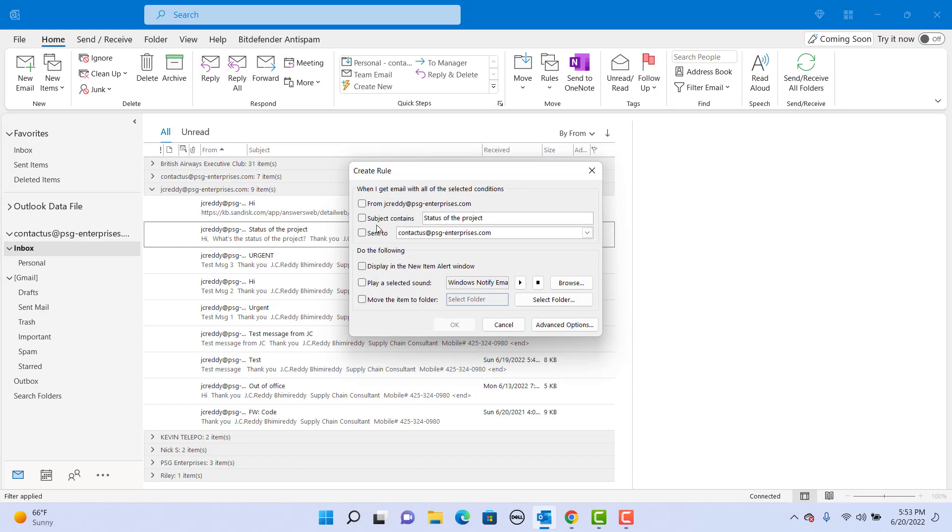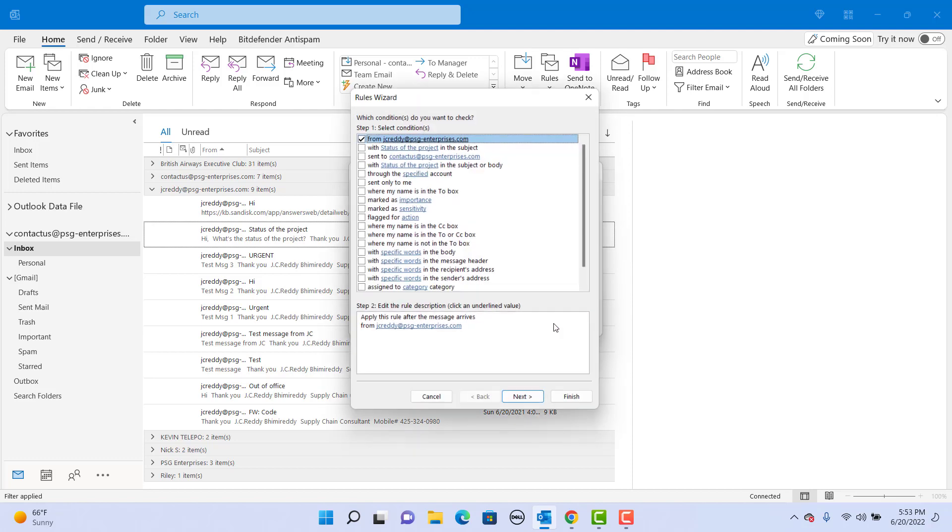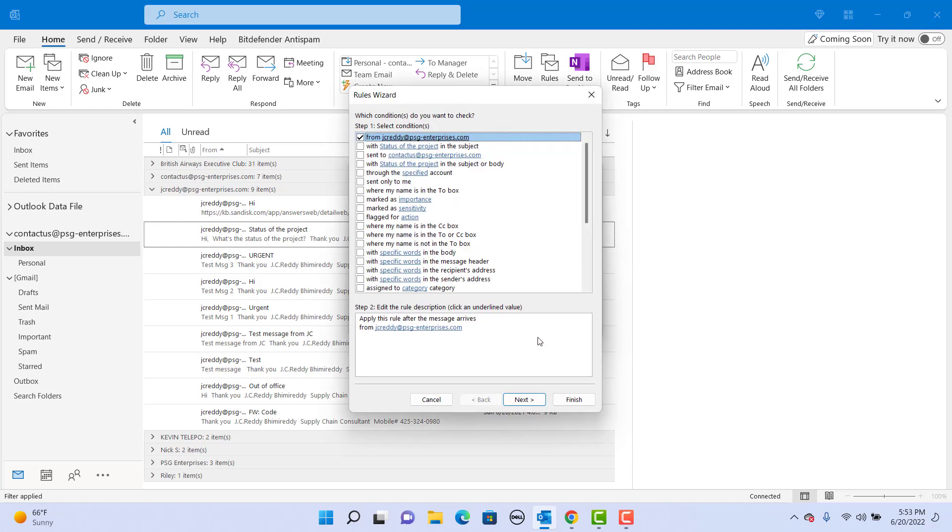Click on advanced options. Select the first checkbox. You can apply any other conditions you want. Let's check for subject. Select the checkbox to check for subject. Now under step 2, click on the link to enter the subjects you want to check.